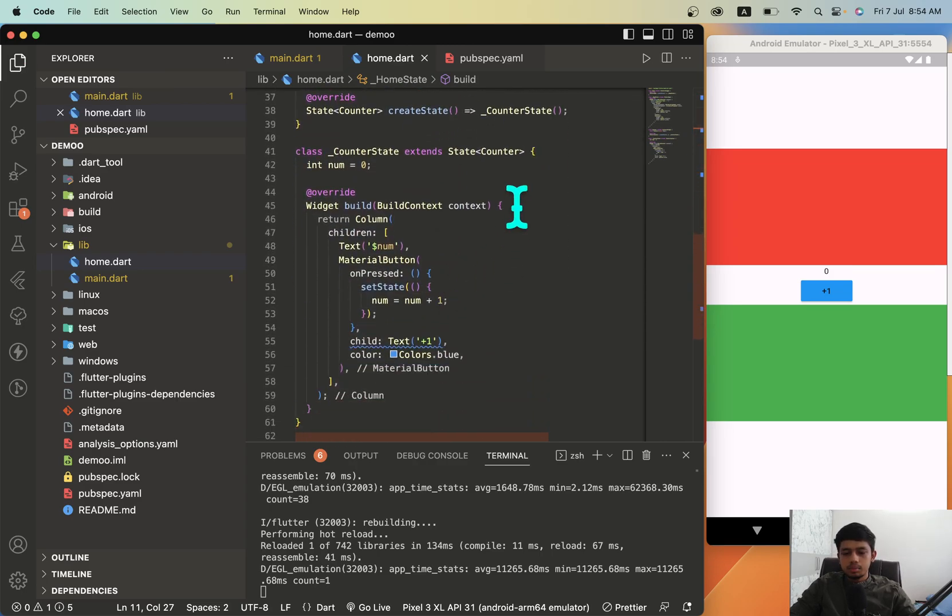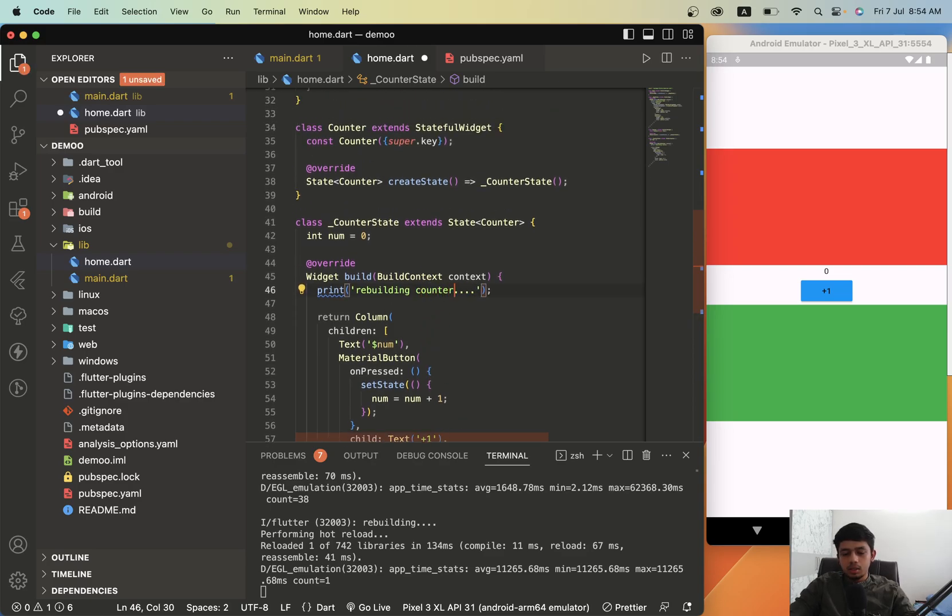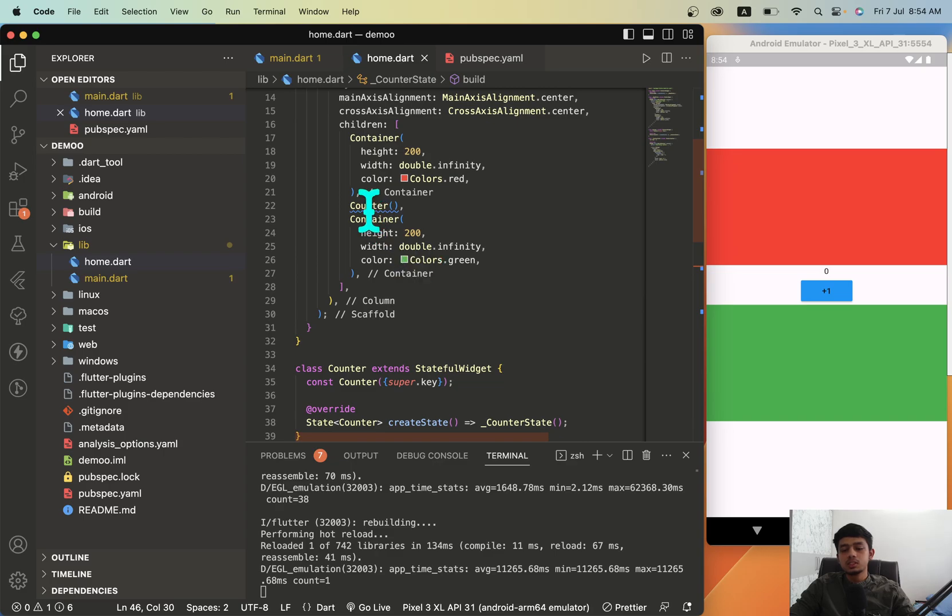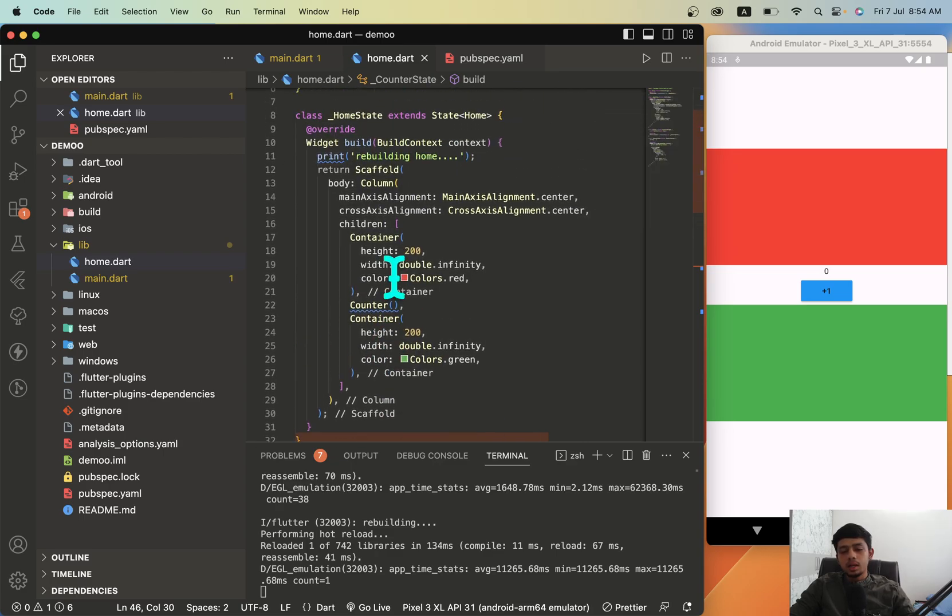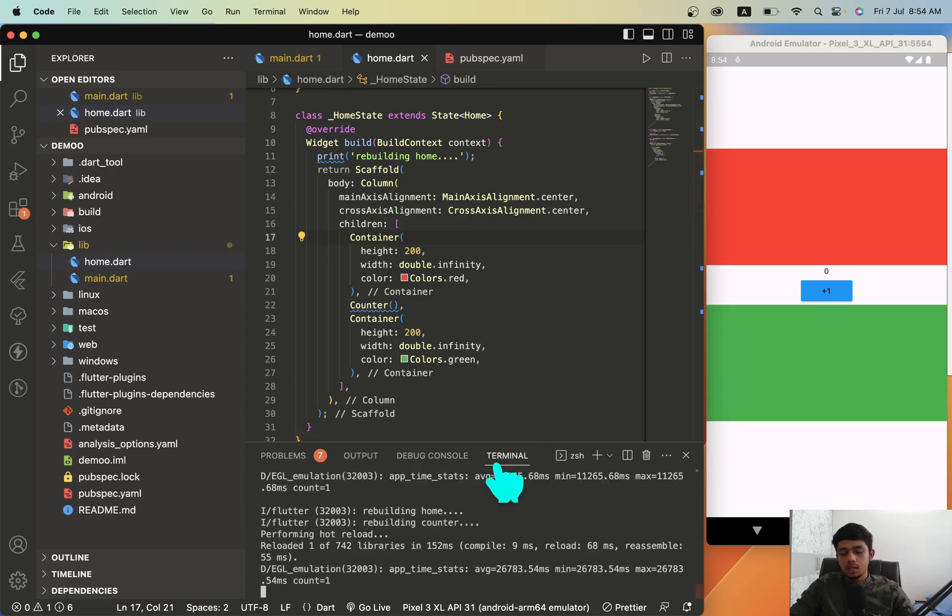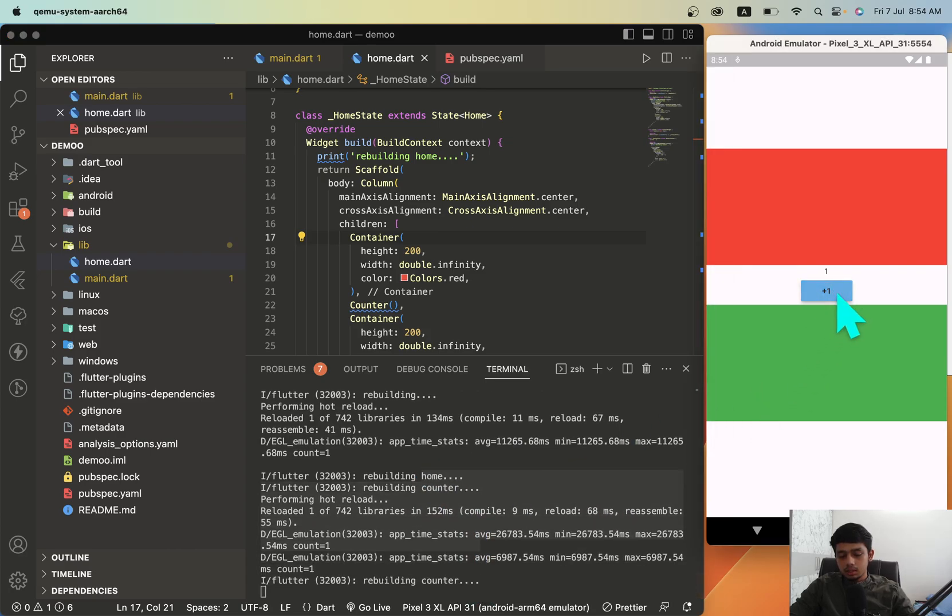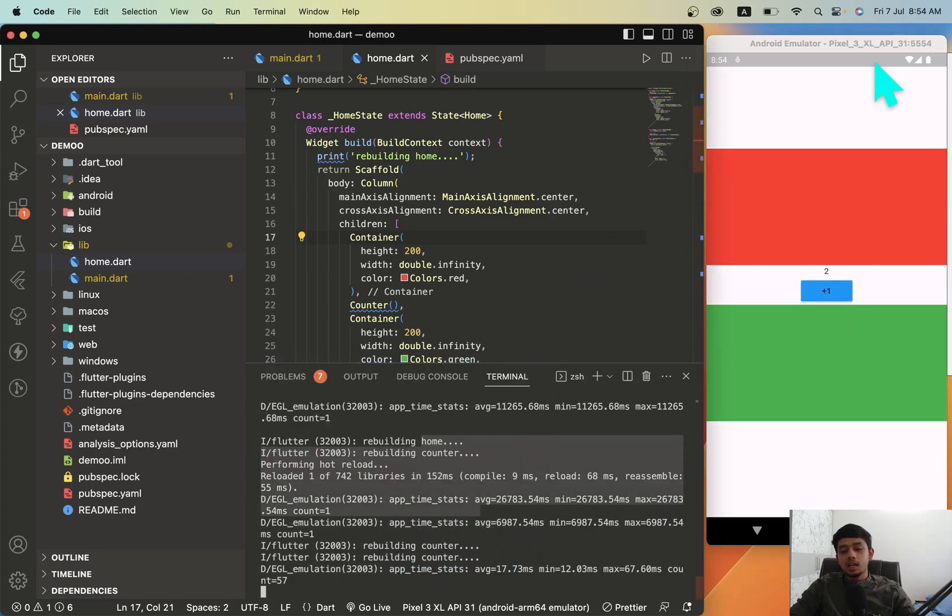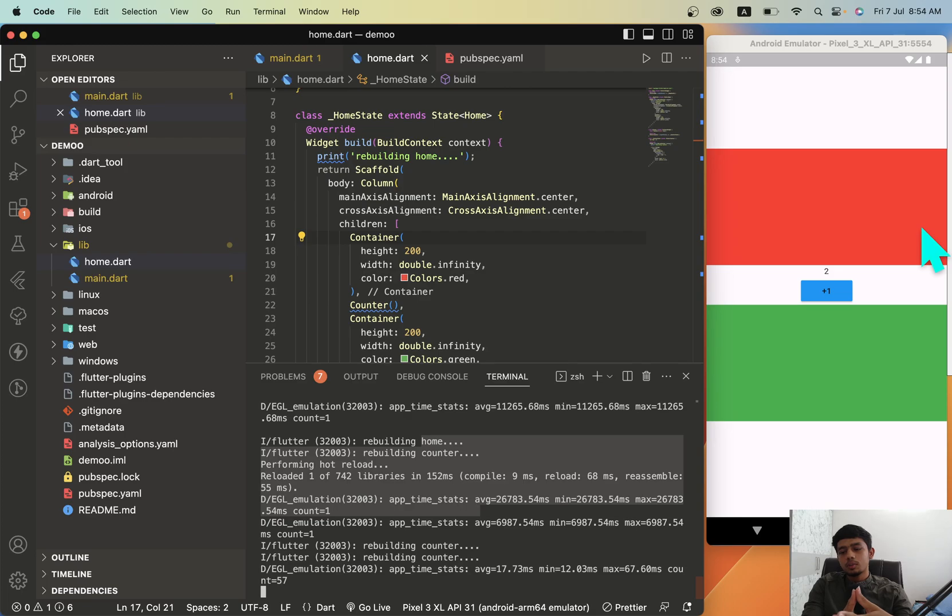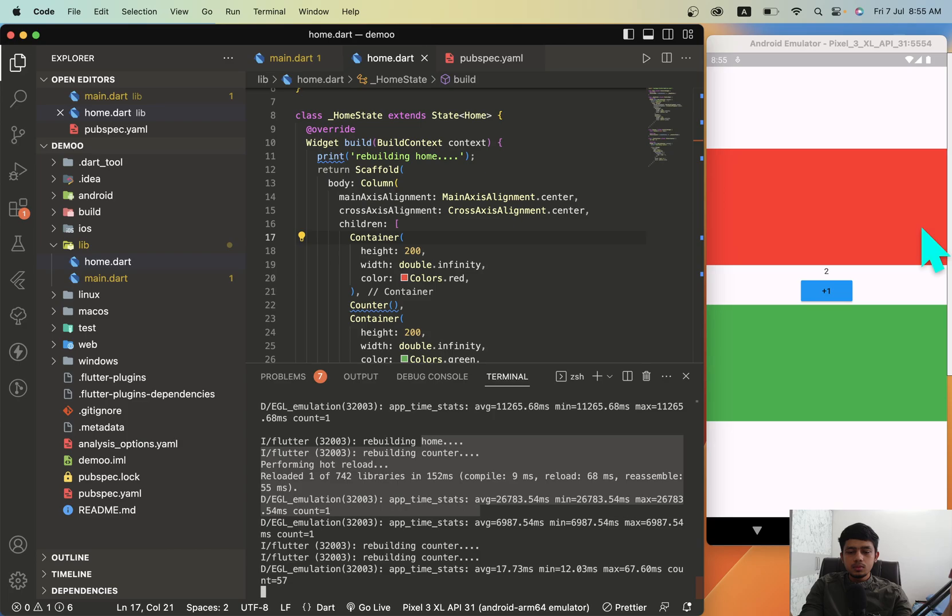Here we are rebuilding our home code, and let's print this and see if the counter is being rebuilt or the home is being rebuilt. What we did is we just split the code and I am checking which code is being rebuilt. Hot restart and we'll check. Now just keep your eye in the terminal. Whenever I press this button, you can see that only the counter class is being rebuilt, not the entire class. So this is a workaround on the performance issue if you are using just setState. Try to split the code as much as possible, and if you have bigger applications, obviously you can go with Provider or BLoC.